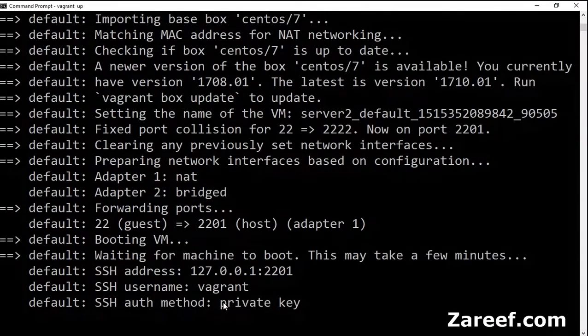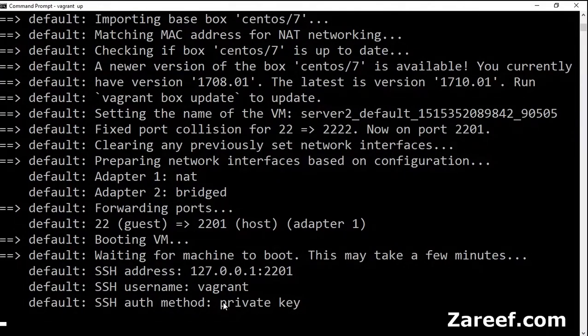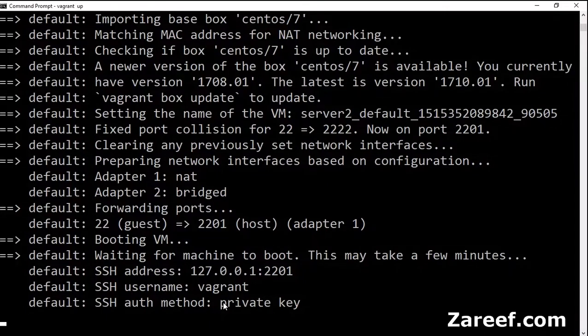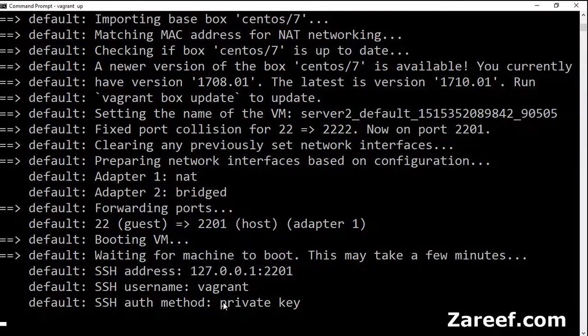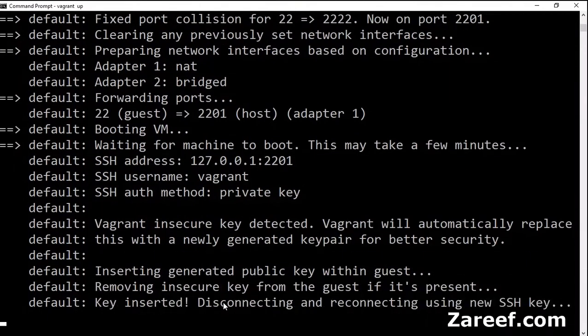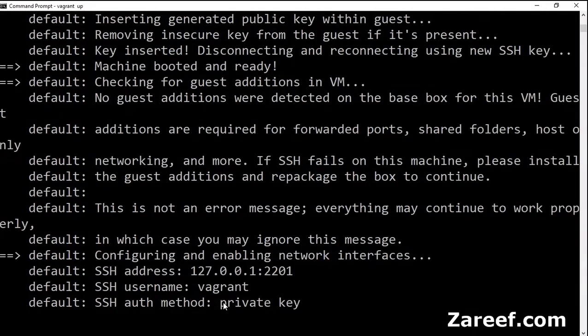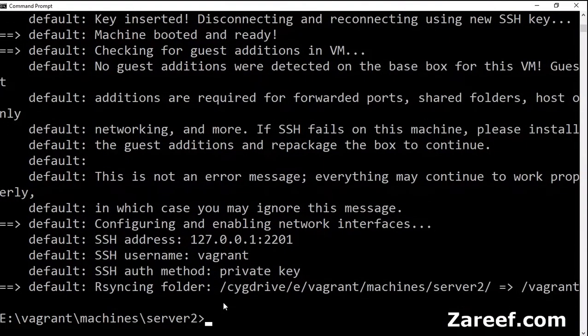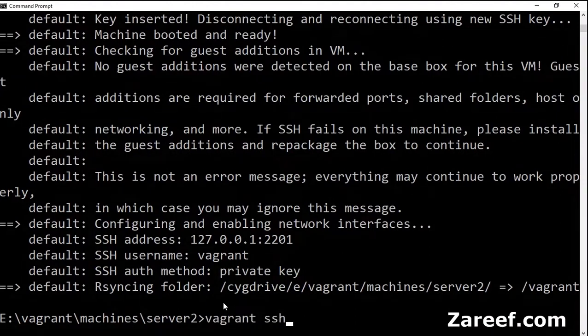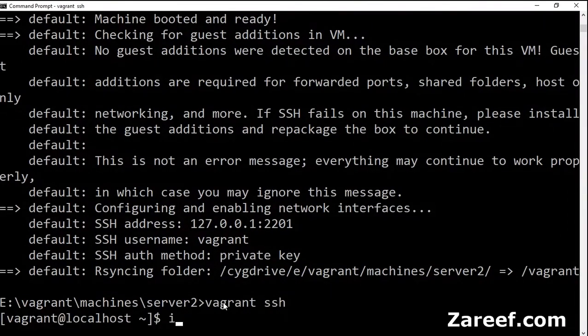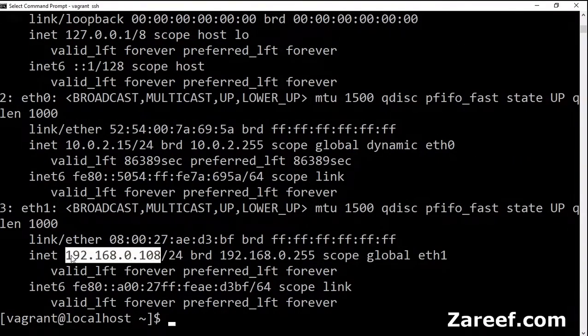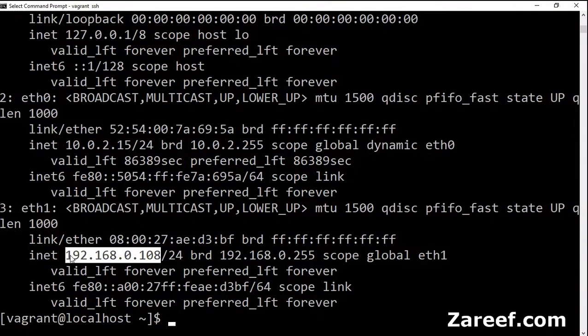This time it will happen faster than before because our provider is already in active mode. So it is ready. Let's do the SSH, check the IP. Yeah, we got 108.